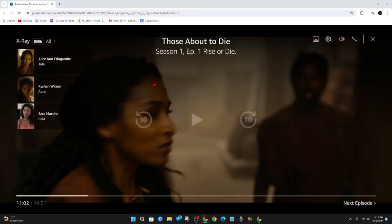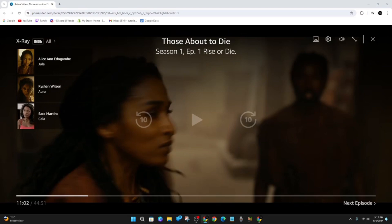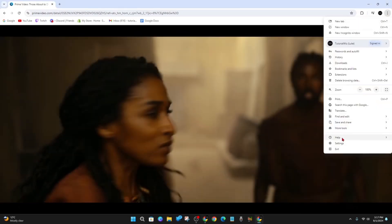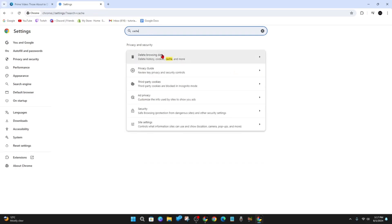If refreshing doesn't work, you can clear your browser cache, which can fix subtitle issues. Go to your browser settings and clear the cache. For example, click the three dots, go to Settings, then search or type 'cache' in the settings search bar.